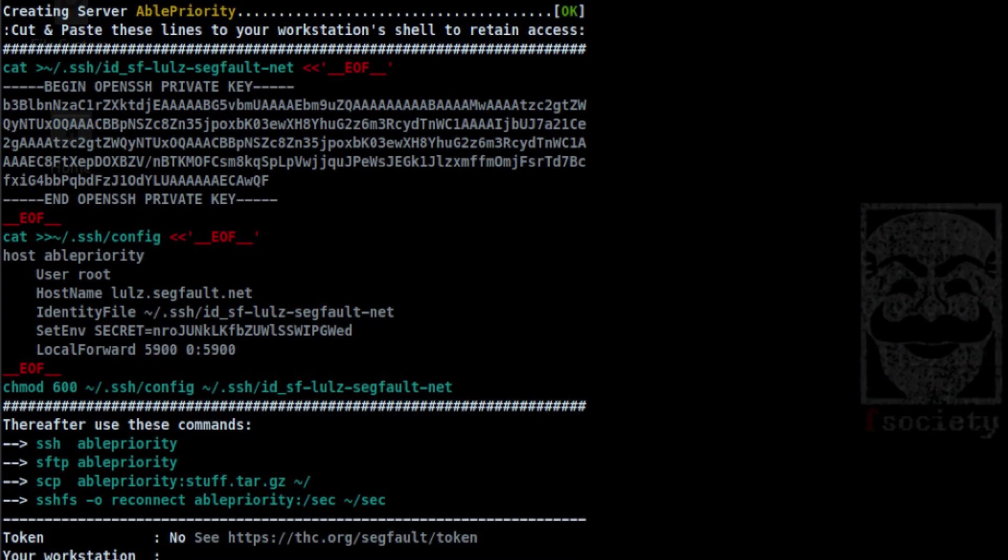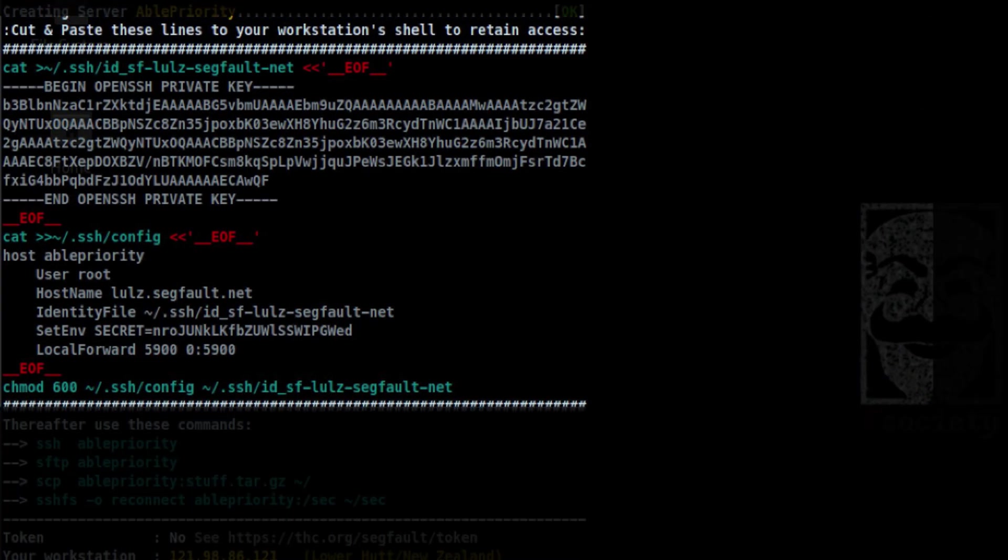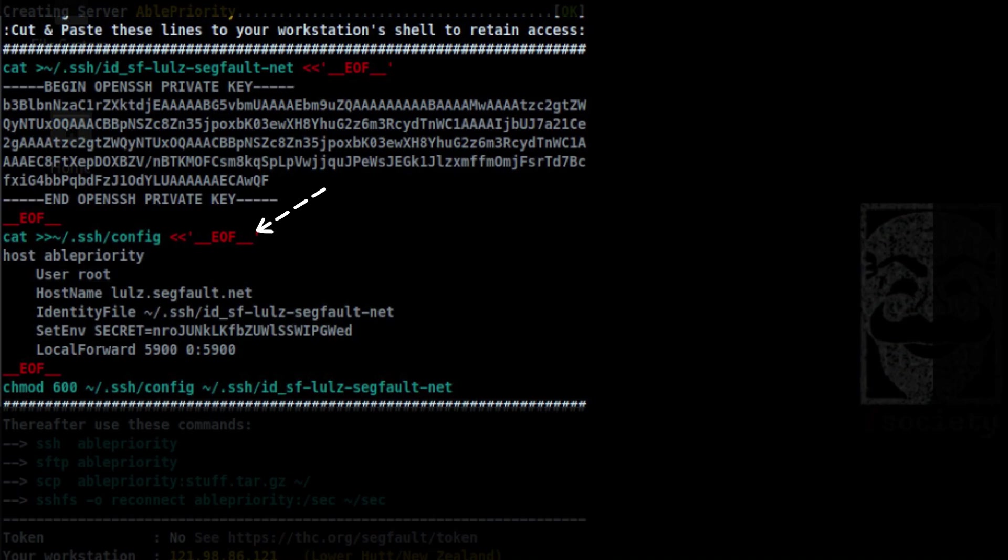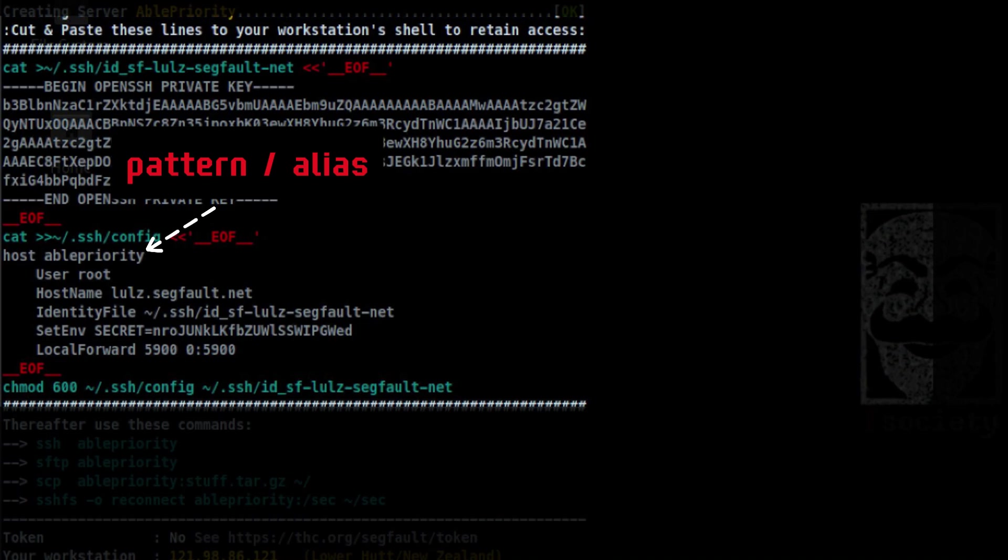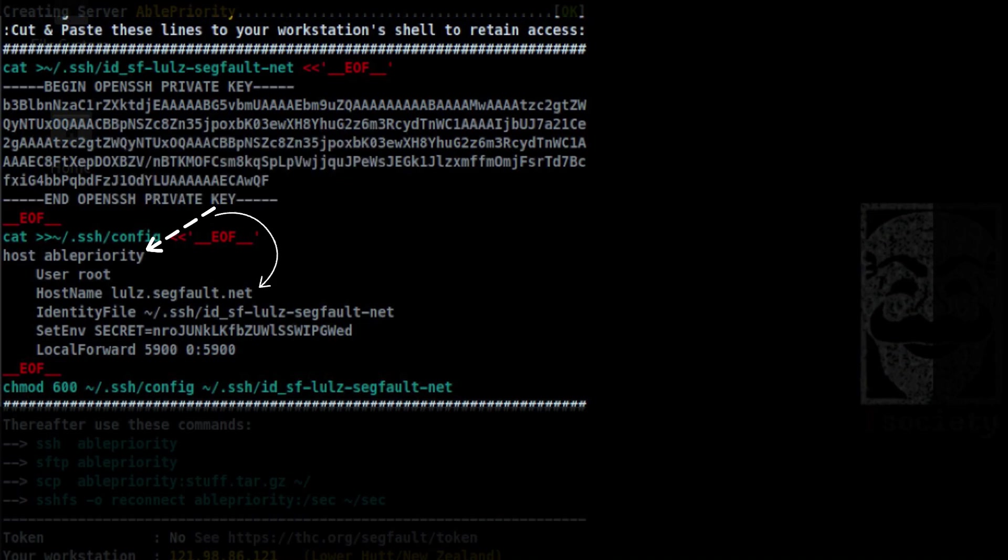There is another message on the top just after the instance was created. It gives you a private key and a set of SSH config. This part tells SSH that the config below is valid only if you are trying to access this host. Do note that this host is not an actual routable IP. This is more likely just an alias. The real host name is on this part.